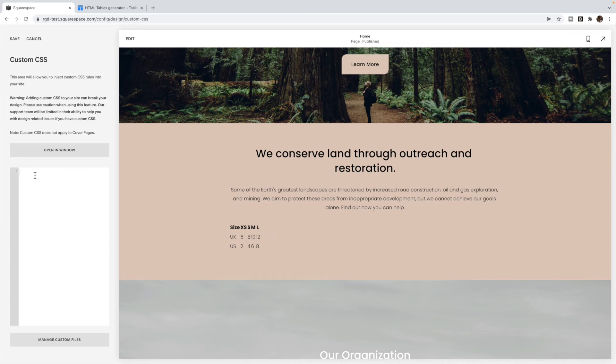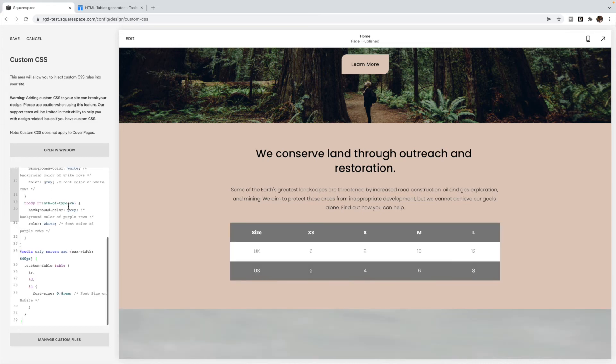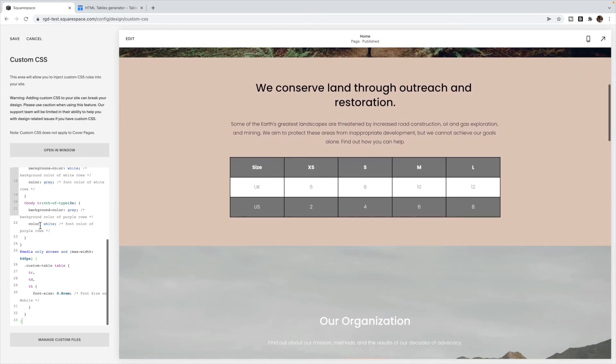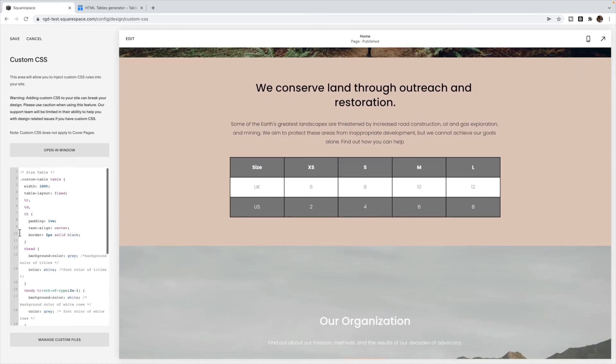What you're going to do is paste this code inside of here, and it should look like this. So I'll show you all the different customizations you can do to make this match your site. This first bit of code just makes it fill up the whole code block. So you can leave that as is.